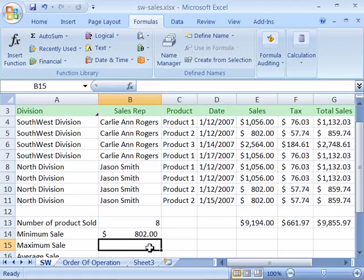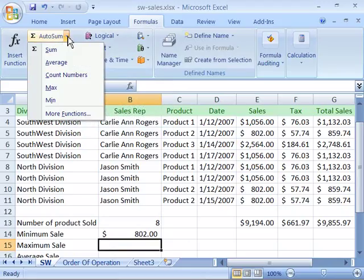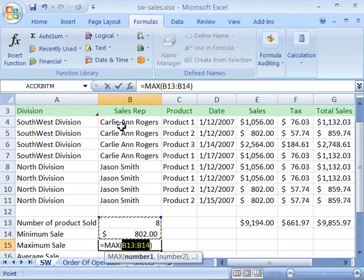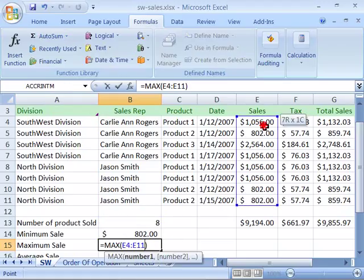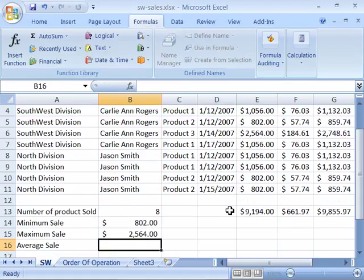Now let's figure out the maximum. Position your cursor in B15, then come up to Autosum, click the arrow to the right of the Autosum command, and pull down to Max. Select the Max function. Again Excel will make its best guess, but it's not correct. Come over to the sales column, click and drag, and reselect the sales from E4 down to E11. Press enter, and you can see our largest sale is $2,564.